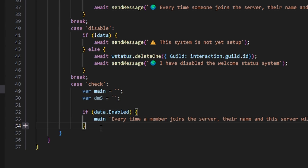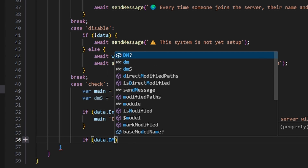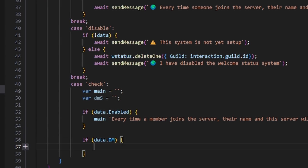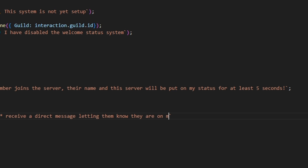Their name and this server will be put on my status for at least five seconds. Then we're going to say if data.dm, open this up, and set our dm string to equal: members will receive a direct message letting them know they are on my status.